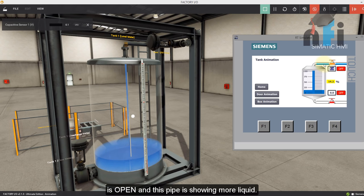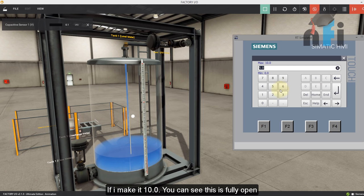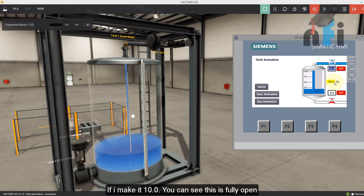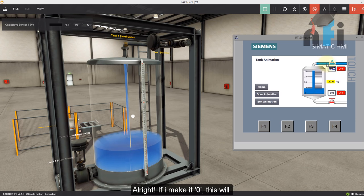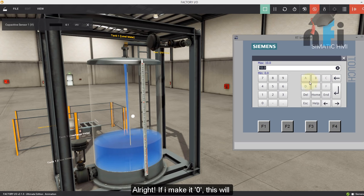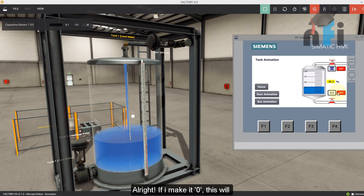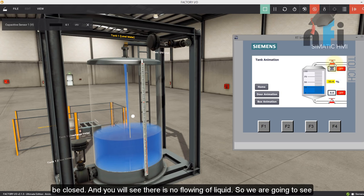And this pipe is showing more liquid. If I make it 10, you can see this is fully open. If I make it zero, this will be closed and you will see there is no flowing.